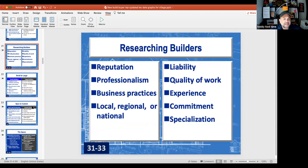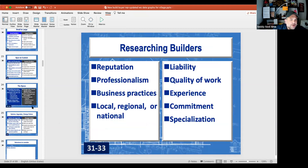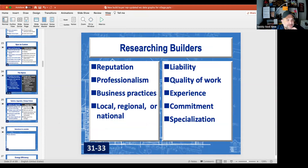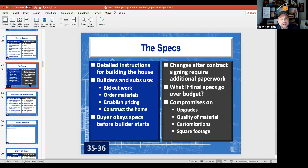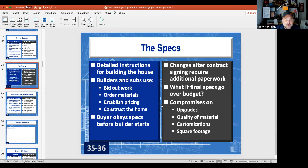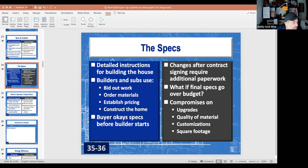I'm not going to get into researching builders today, but I really want to get into more of the specs and things to consider as far as the construction aspect of that.